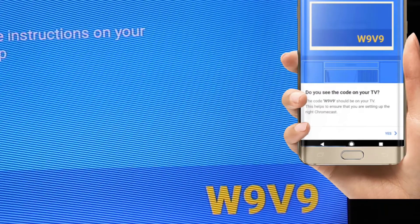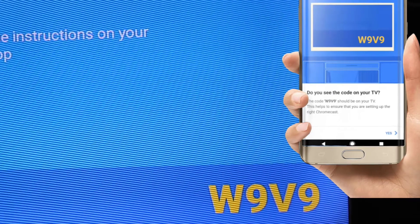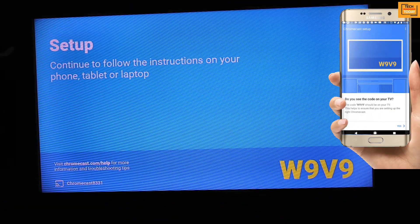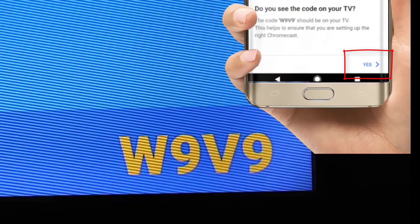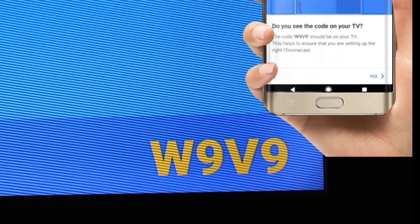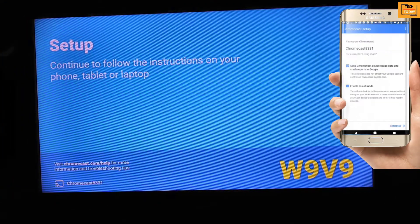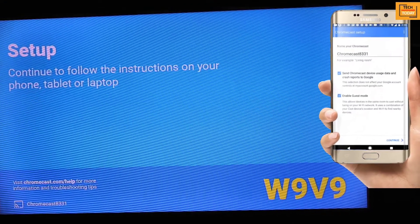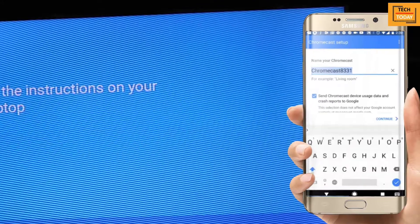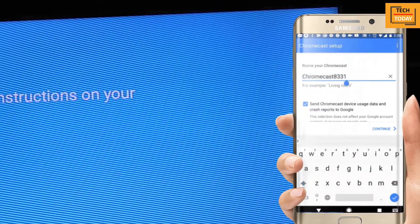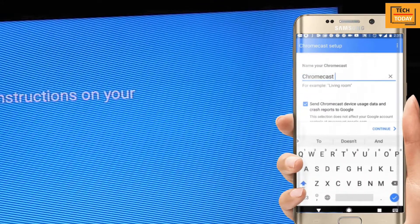Now the same code which is appearing on your TV will appear on your mobile phone also, and if it matches, click yes. Here you can rename your Chromecast device. So I am just giving it a name as Chromecast 26 and click on continue.